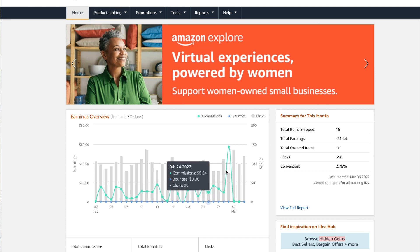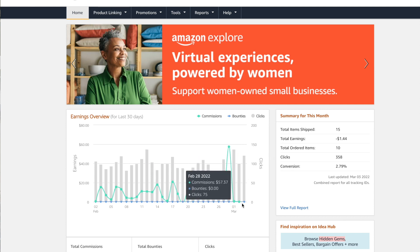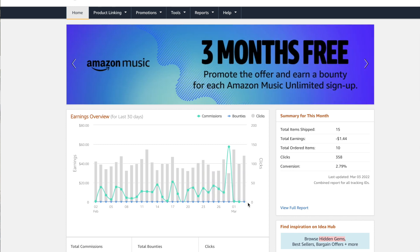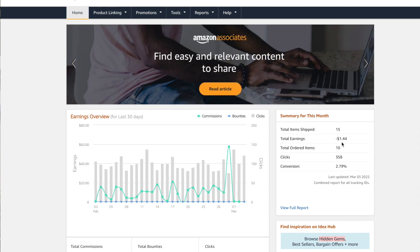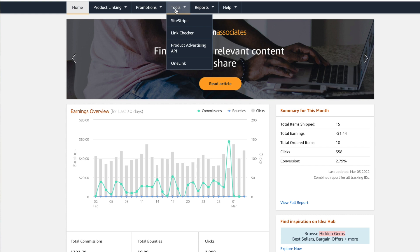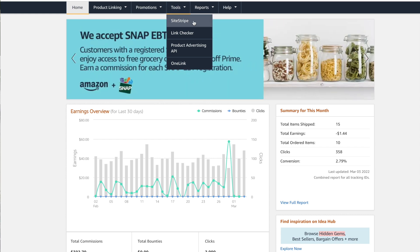Basically, if you log into Amazon Affiliates, you'll see your information here. As you can see, mine dropped pretty much to zero revenue, and I even went negative because I had a return. But the links that I have are no longer working, and so the way that they want you to fix this is with their new SiteStripe feature.